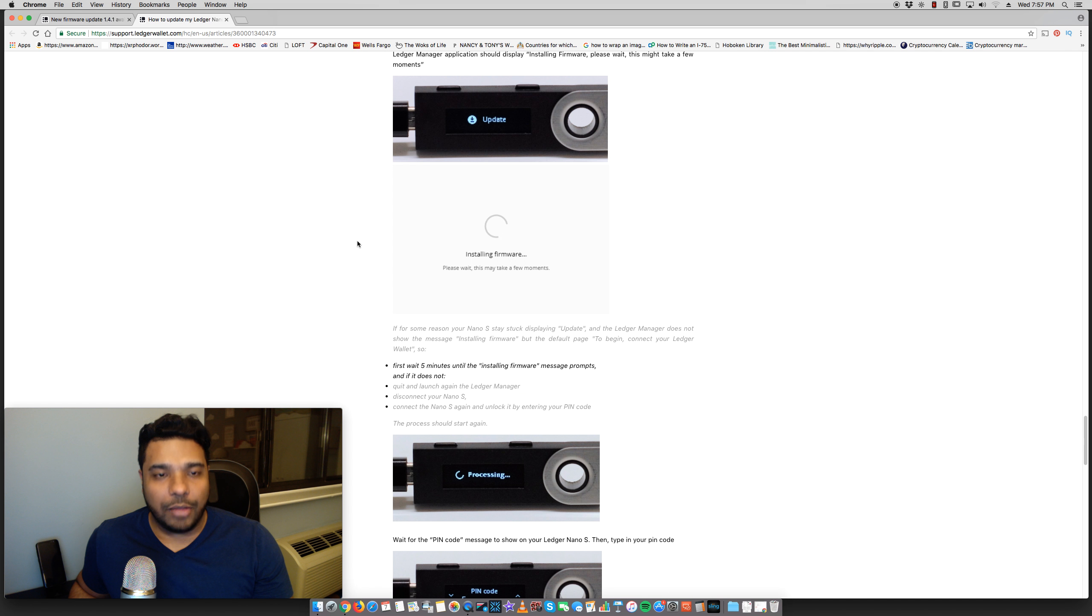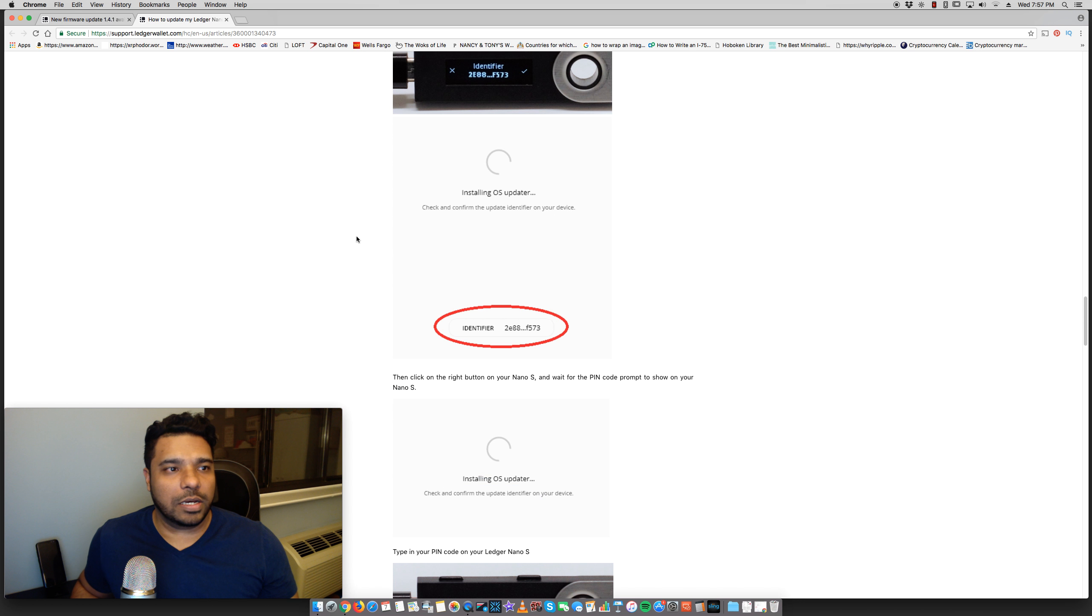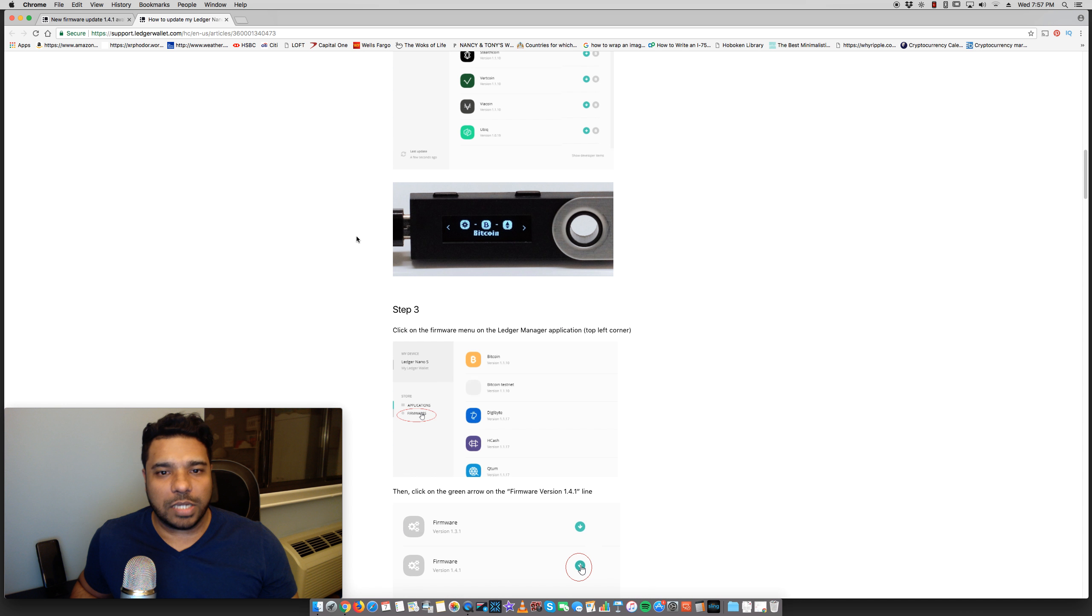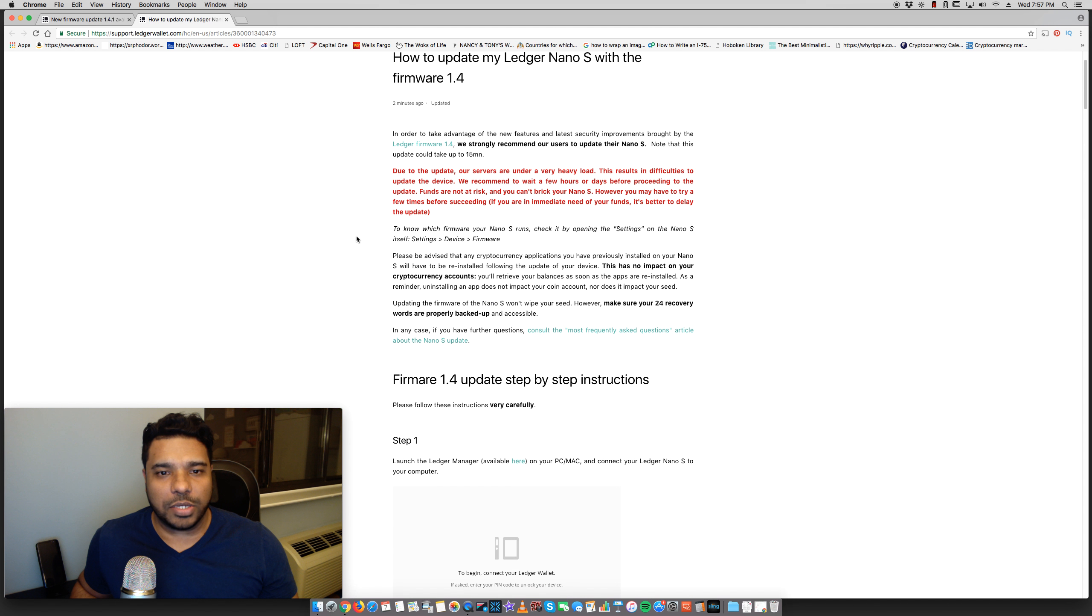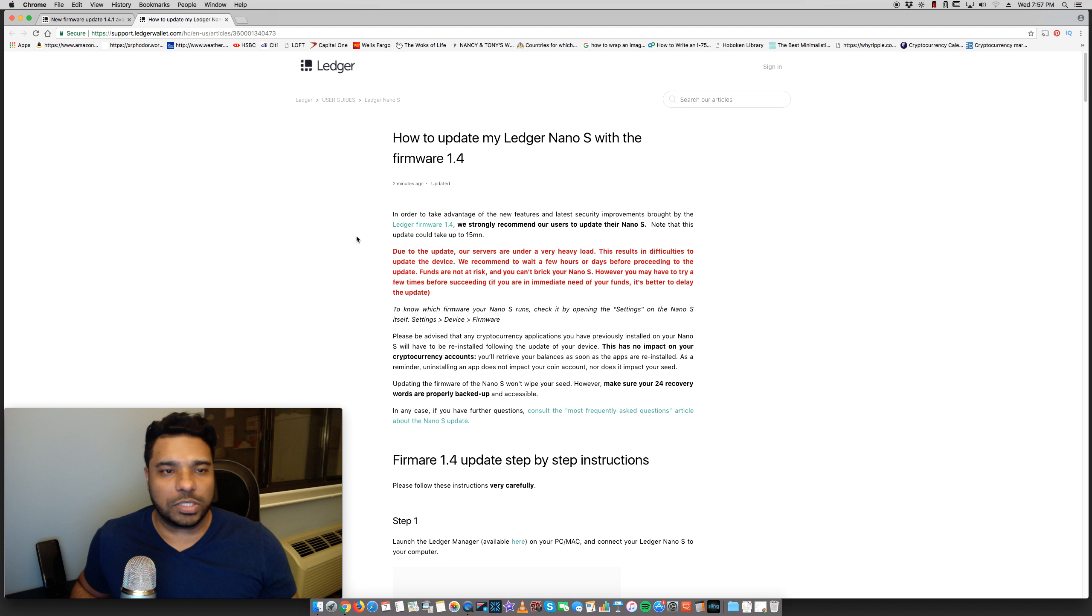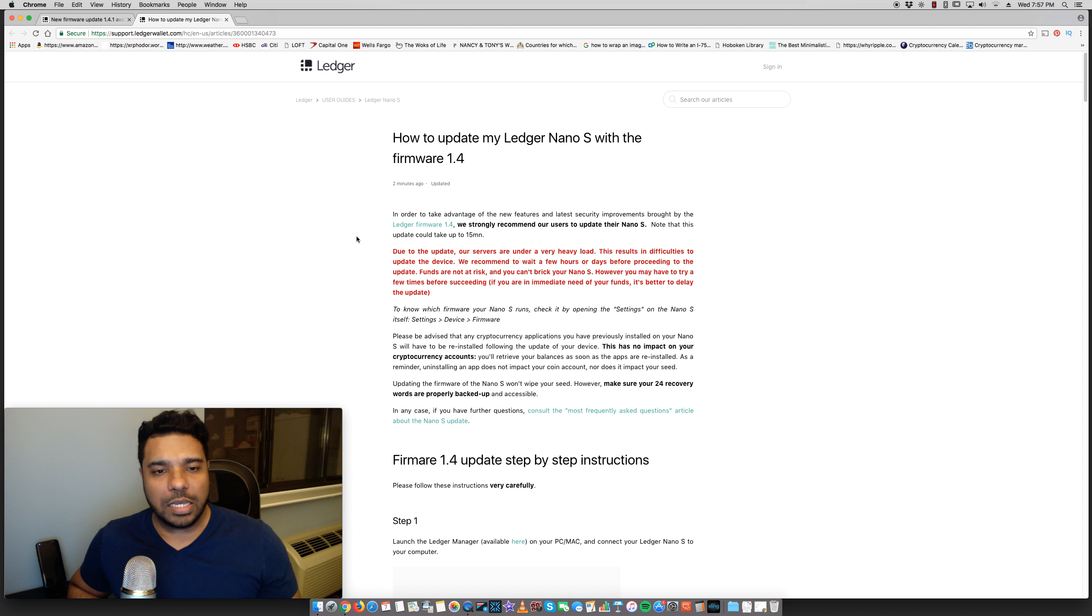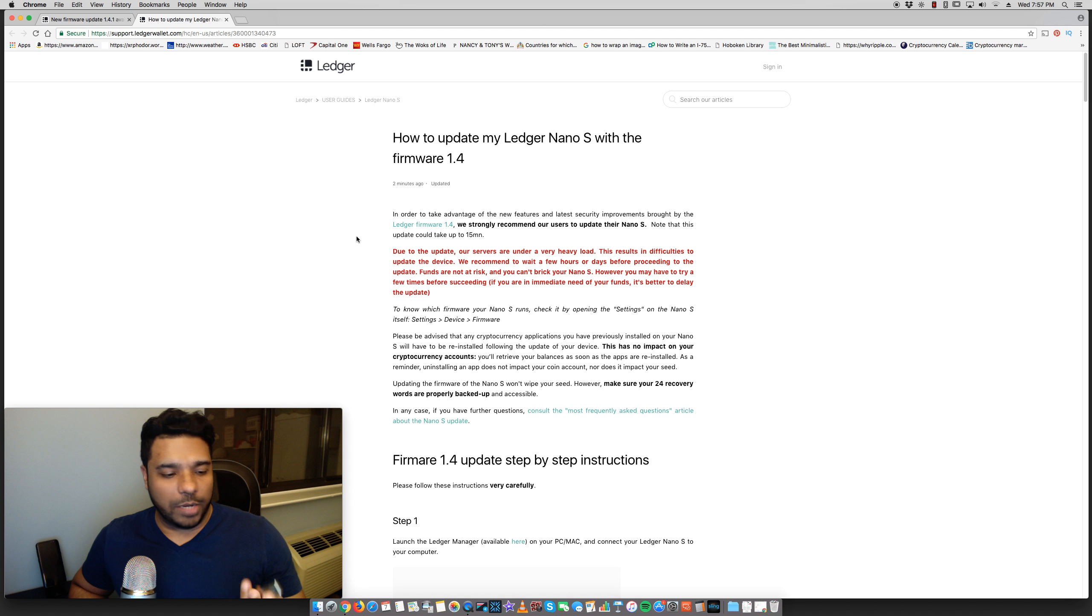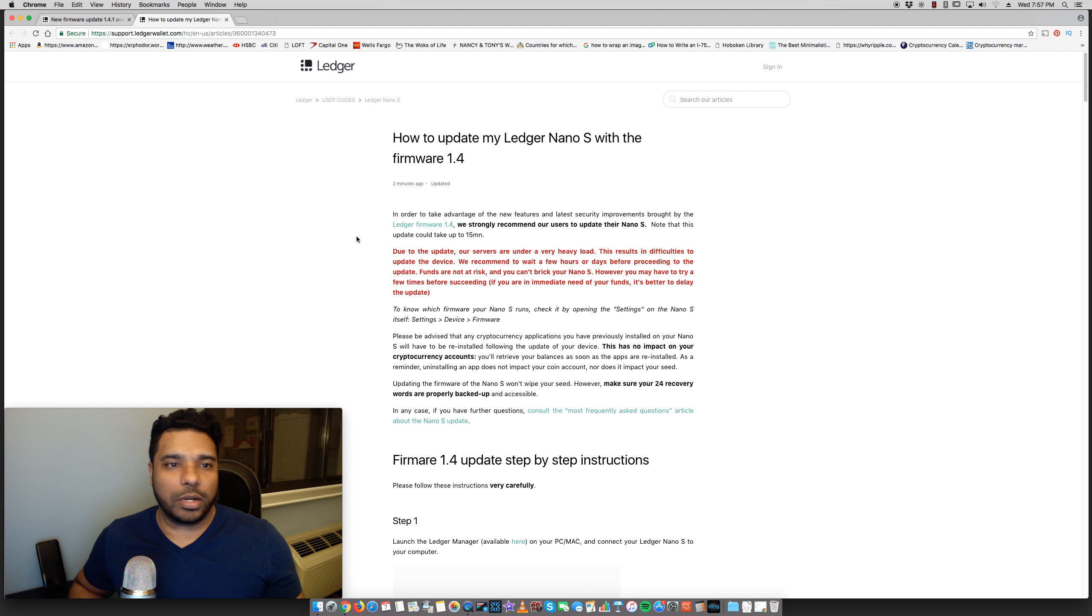So I'll put a link, once again, to this content here so you guys can read through. Once again, you can update your Ledger Nano S. And for those of you, once again, who don't have one, I highly recommend you do get one. I'll leave a link up where to get this.